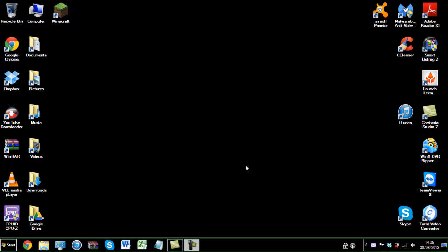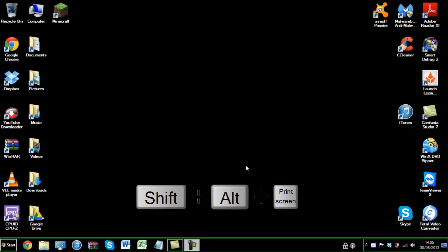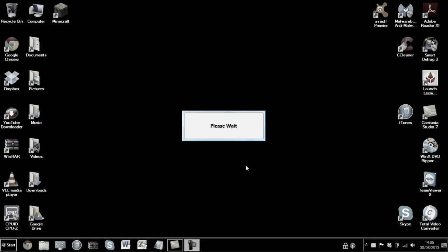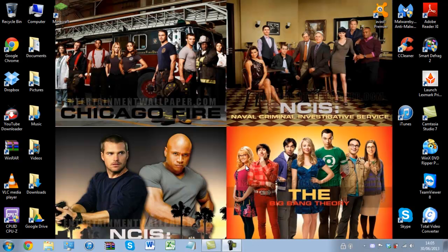So let's pop it back — Left Shift, Alt, Print Screen — and it takes us out of high contrast. Now we are back to normal view.